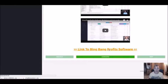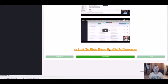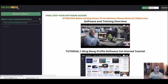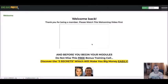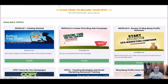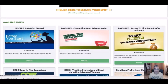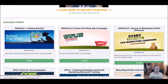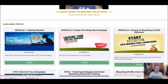We hope you enjoyed this training. If you'd like to upgrade to any of the upsells, please go ahead — you'll have the option inside the members area. You'll also be able to access the free three modules with training, including a course to create your first Bing Ads campaign and set things up with the Bing Bang Profits software. There'll be some unannounced bonuses inside as well.